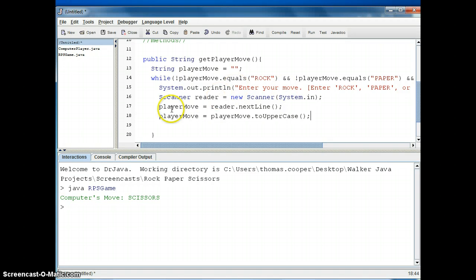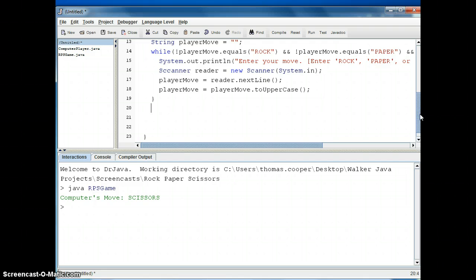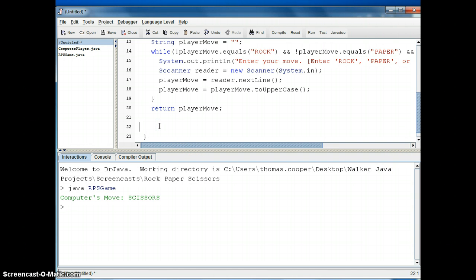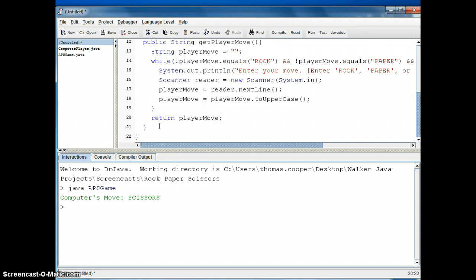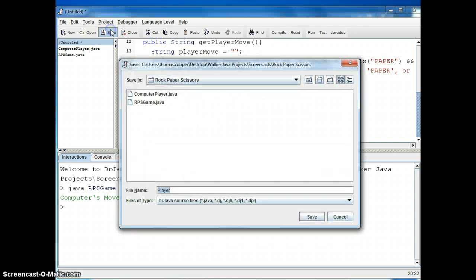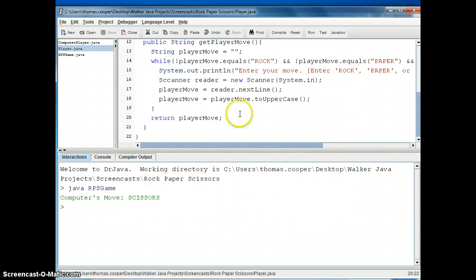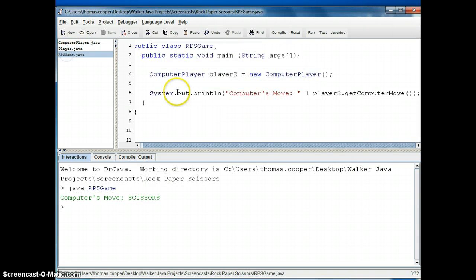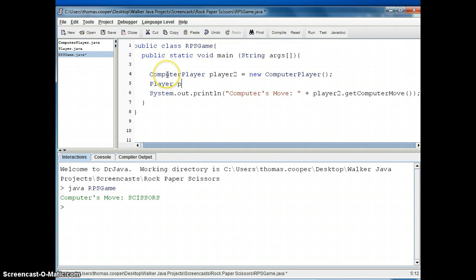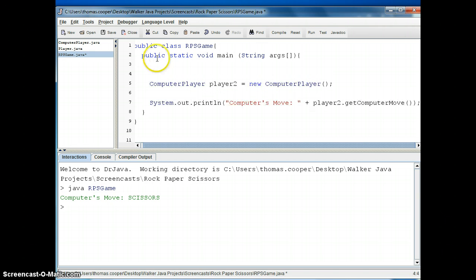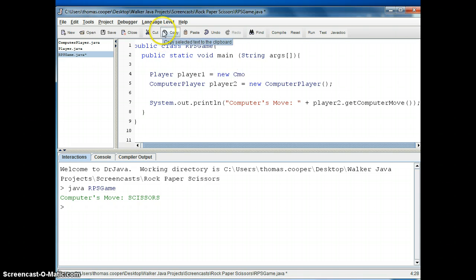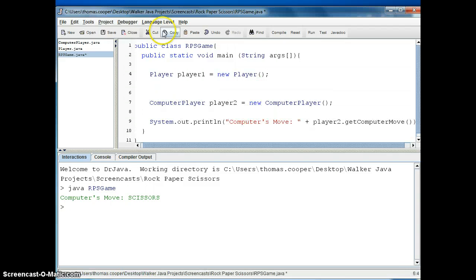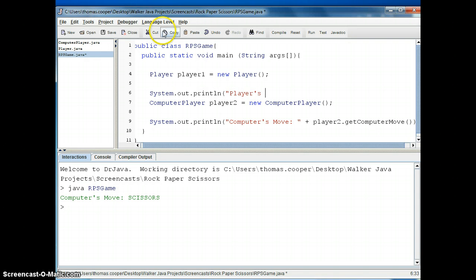And then when we're done and we've got the player's move and we've checked to make sure it's rock, paper, or scissors then we'll go ahead and return the player move, and we'll save this file. And then in our main class we'll also instantiate an instance of player so player player1, and since it's player1 let's put it above because that player is going to go first. Player player1 is equal to new player, and then we'll print out his move first, system.out.println players move, and then we'll let the computer go.